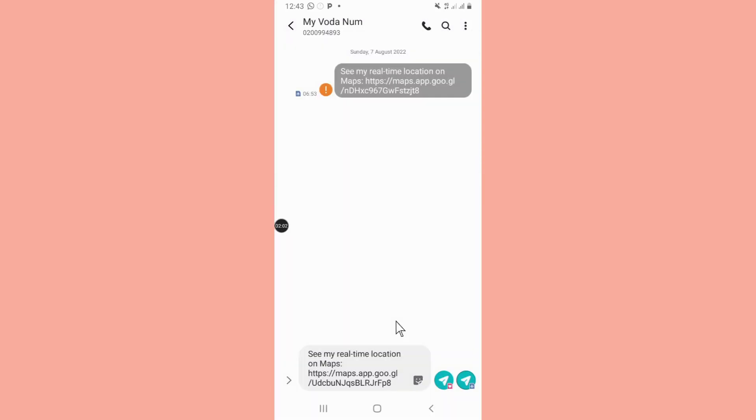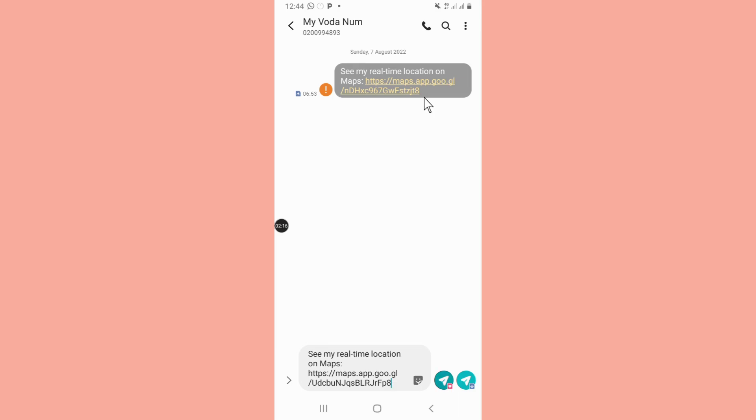When I send this link it will be like this. The person will get this link like this. Anytime you want to monitor the location of that device, you just click on the link and it will take you to the location of the device.